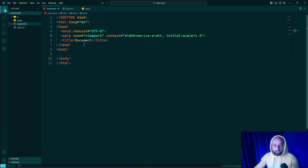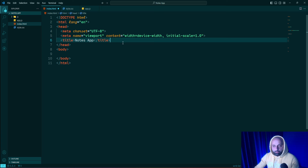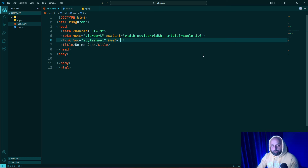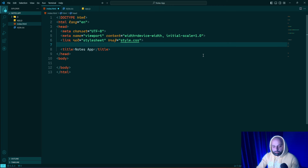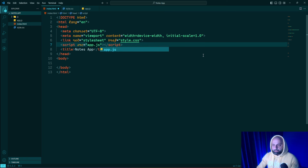I'm going to change the title to 'Notes App', then link the CSS and JavaScript files. For the CSS I'll open a link tag and in the href attribute specify style.css. For the JavaScript file I'll open a script tag, add the src attribute pointing to app.js, and also add the 'defer' attribute.